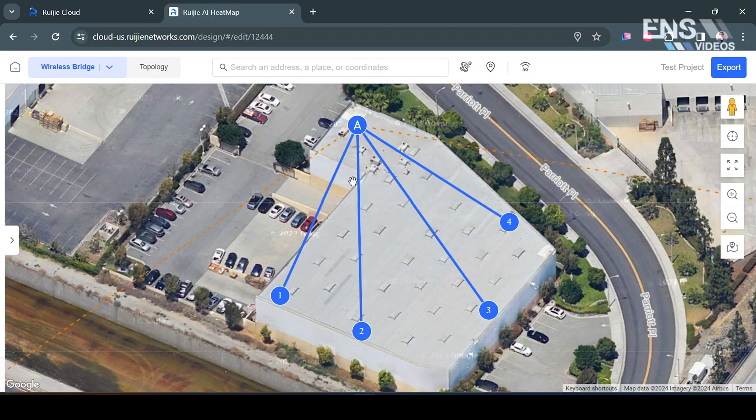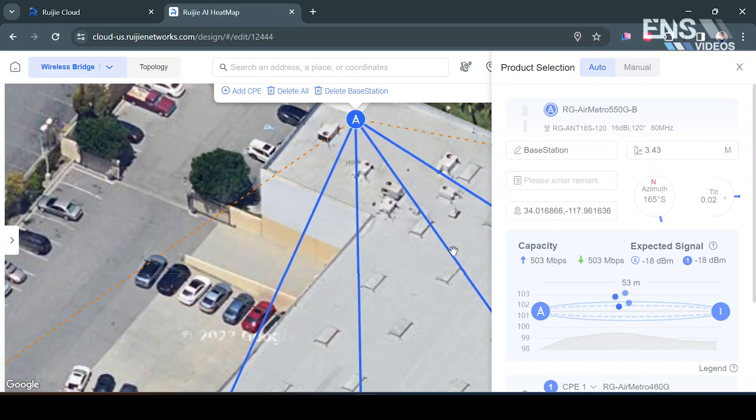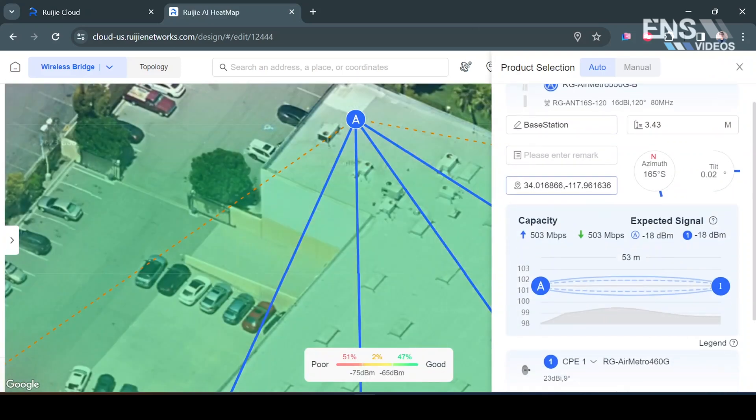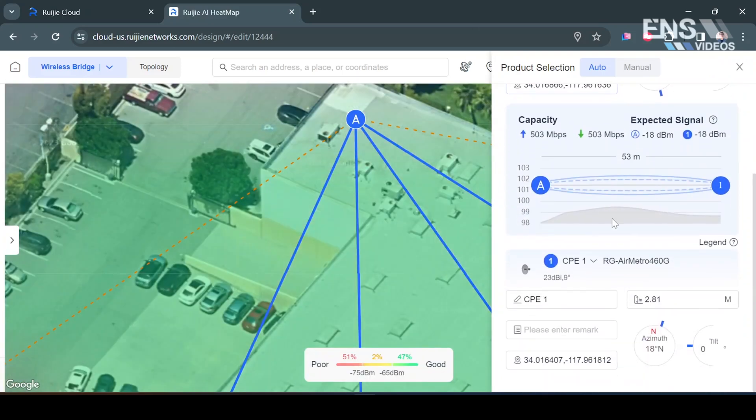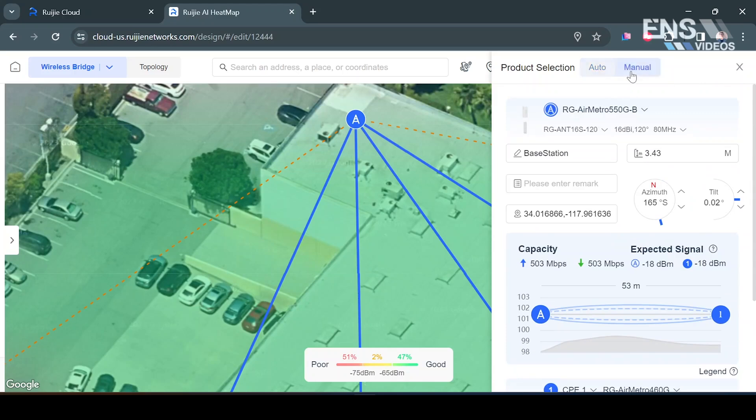And now what I want to do is I want to select the actual product that we're going to be displaying from and I'm going to change this around a little bit if I wanted to. First I'm going to select Manual at the top.